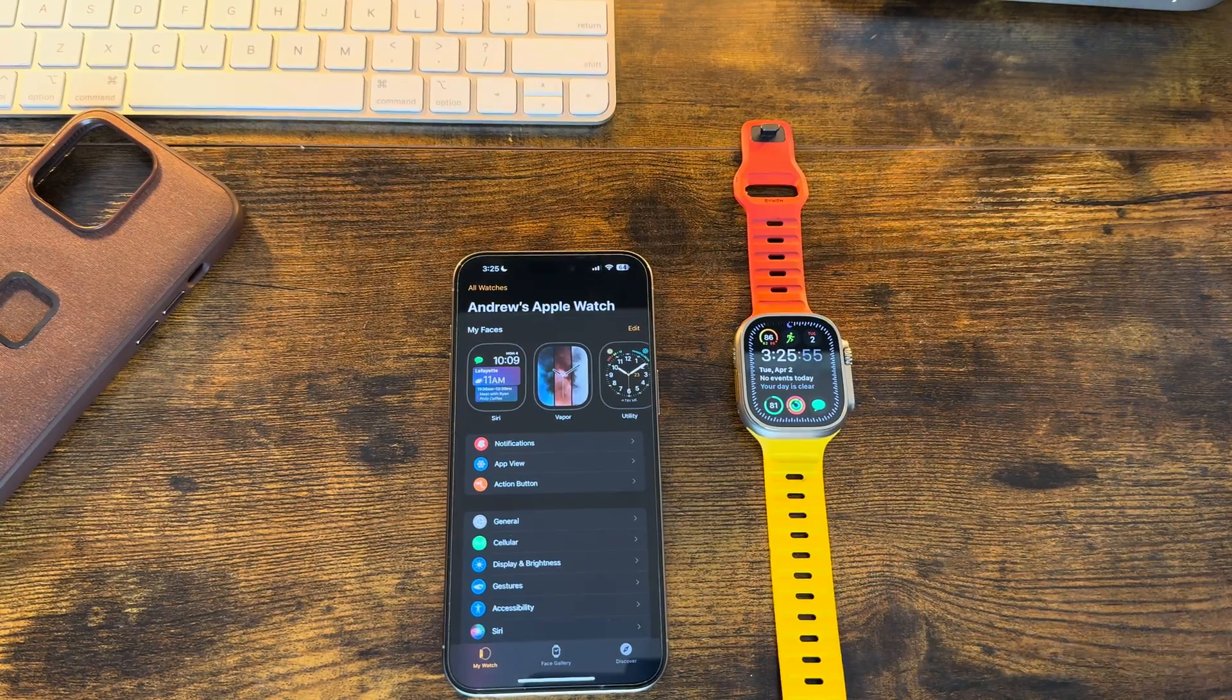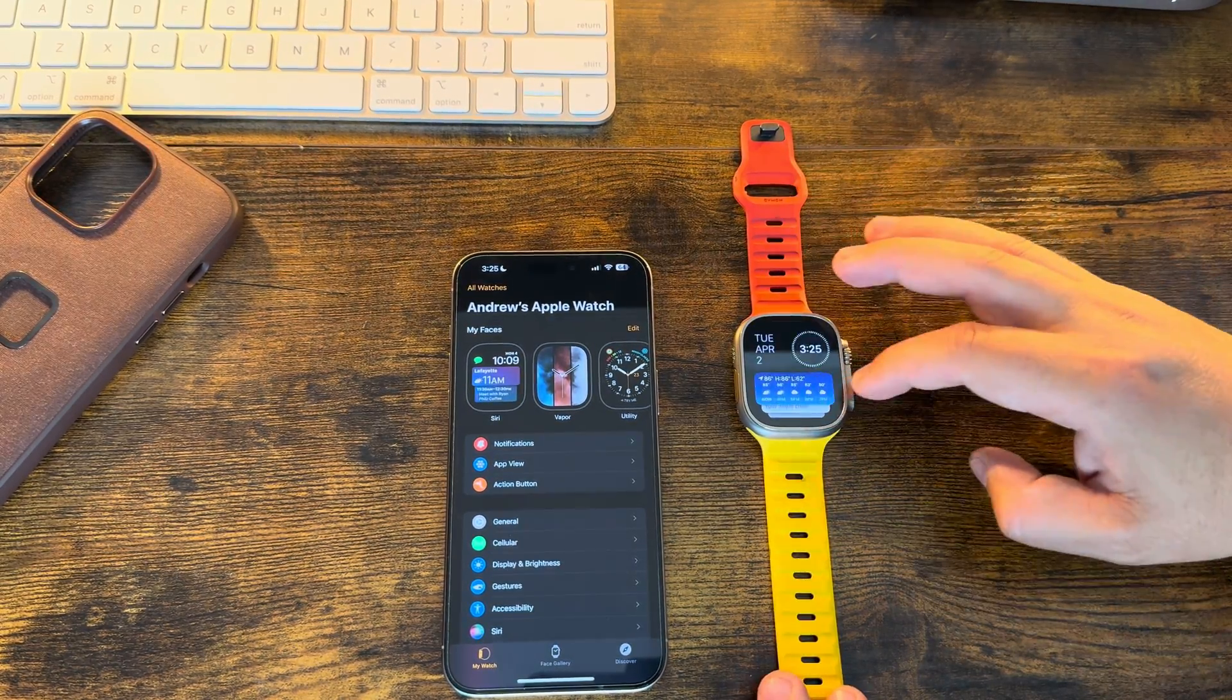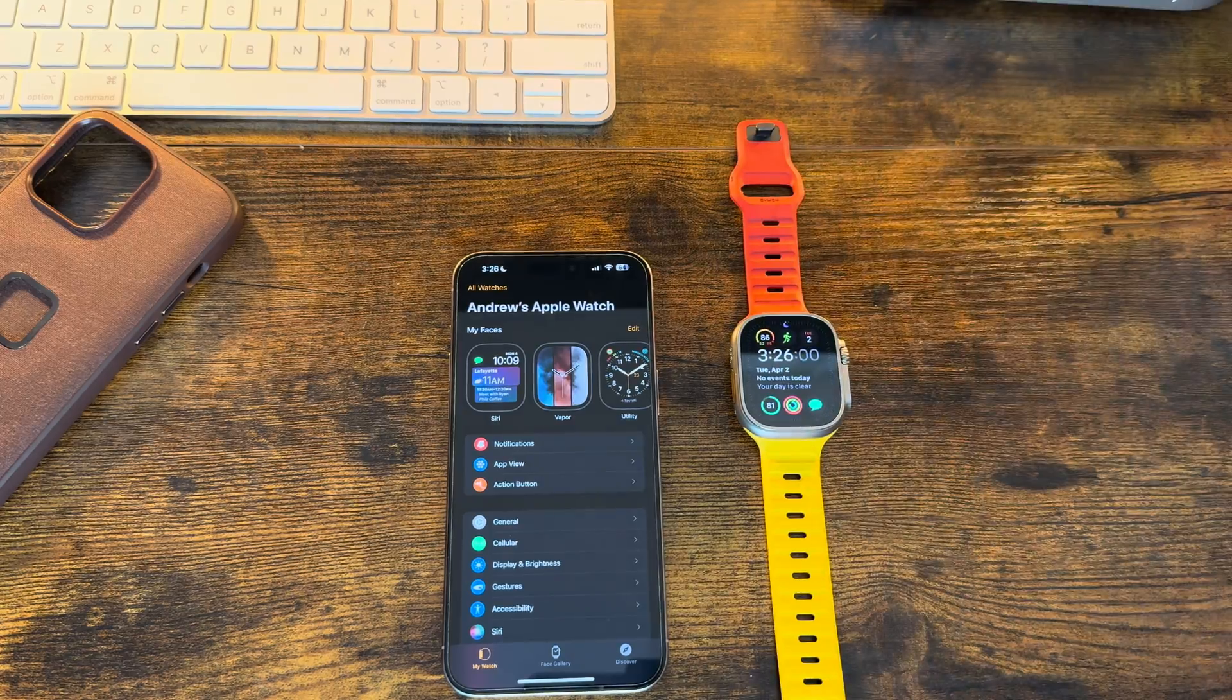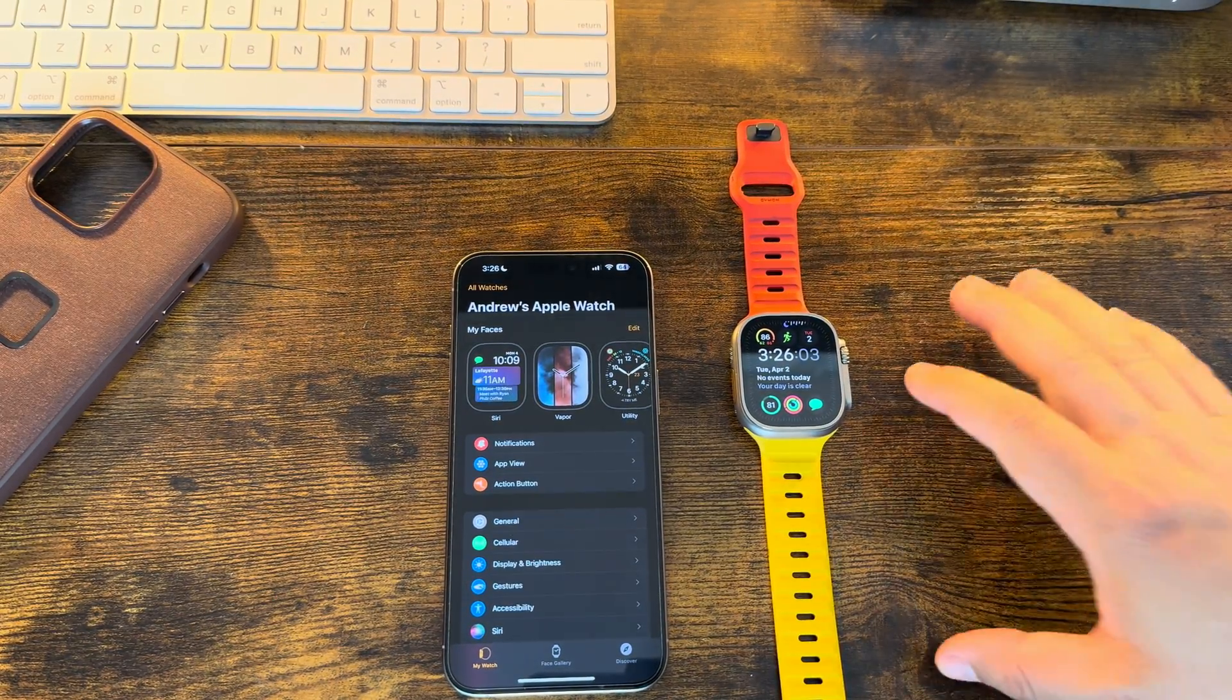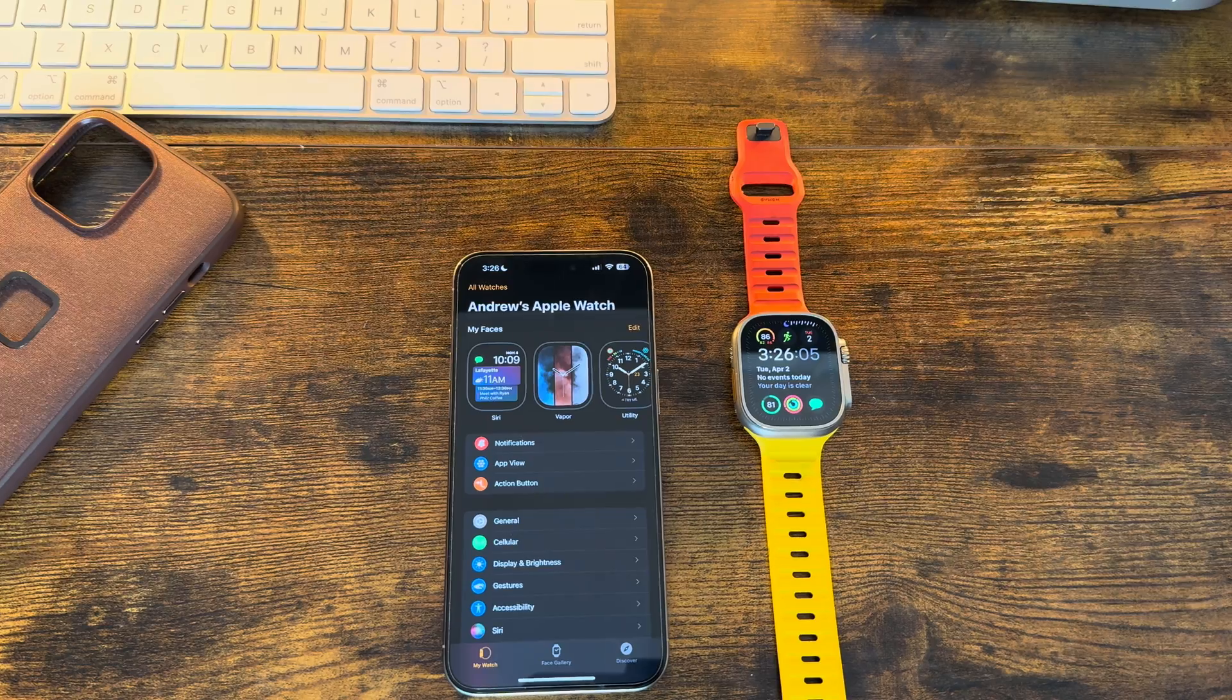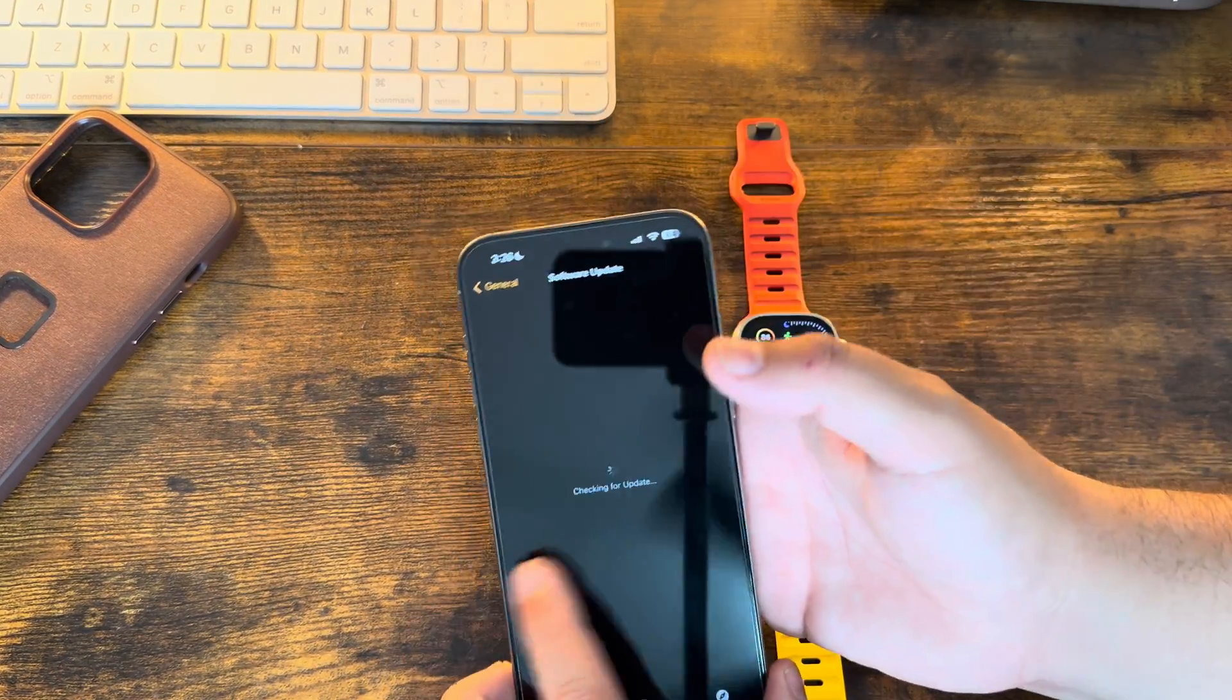The file size for this update was around 400 megabytes. Let's go ahead and take a look at the build number here by jumping into Settings, General, About.